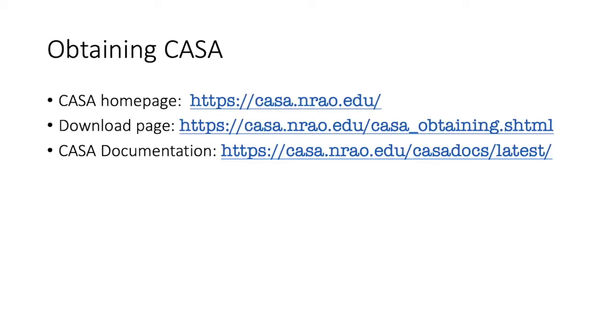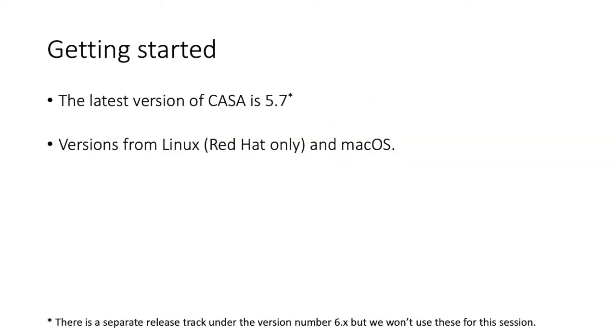So first of all, you need to have a copy of CASA and these links will send you in the right direction. So first we have the CASA homepage, casa.nrao.edu, following that the CASA download page, and finally a link to the CASA documentation, which is an invaluable resource for finding out all about CASA.